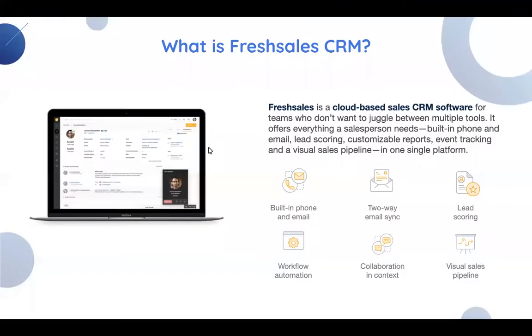What is FreshSales CRM? FreshSales is a cloud-based sales CRM software for teams who don't want to juggle between multiple tools. It offers everything a salesperson needs, from built-in phone and email tracking, lead scoring, customizable reports, event tracking, and a visual sales pipeline all in one single platform.